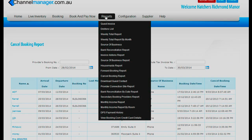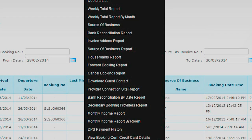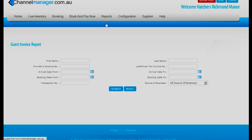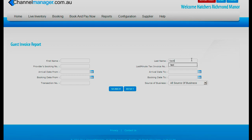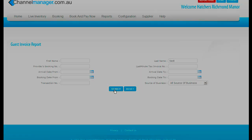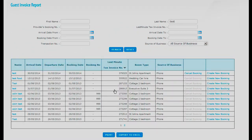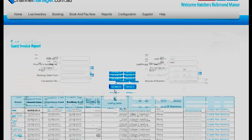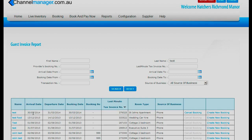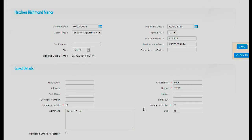Also in reports we have guest invoice. In the guest invoice you can find the bookings you are looking for. So if you only know the last name, you can type in the last name and all bookings with that name will then be on the report. You can find your booking and by clicking on the person's name that booking will come up. This is the booking that we did previously and as you can see, how easy it was to find.